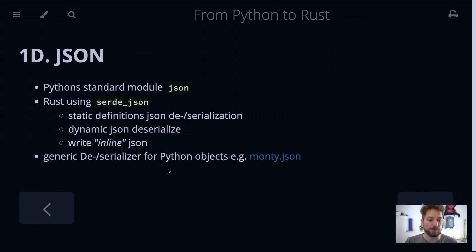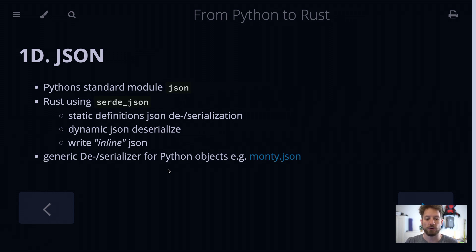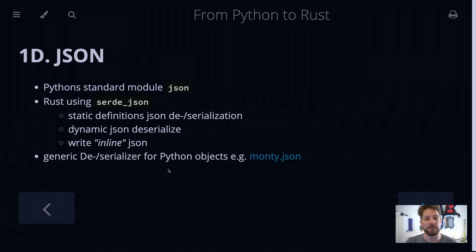For Python, there are some generic serializers and deserializers for objects. Most of them, however, have some safety issues because they are able to execute some code, so you should make sure that you know about the source. A fairly good implementation I found in the Materials Virtual Lab source code is called monty.json — this one makes sure it's a fairly safe way to do serialization and deserialization in both directions.